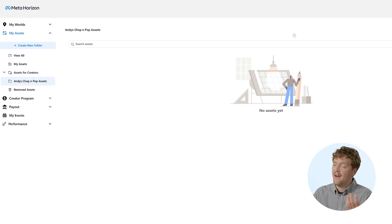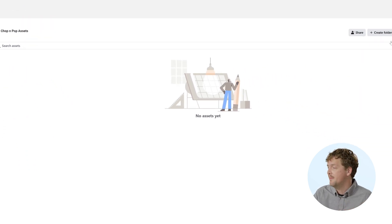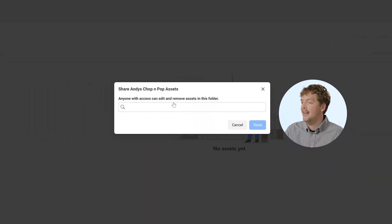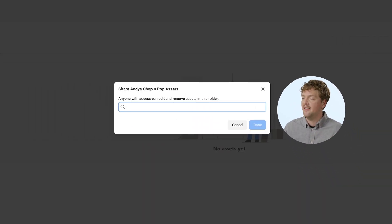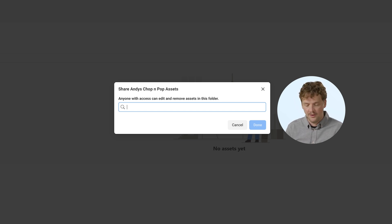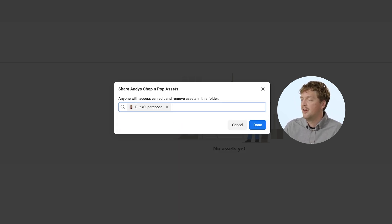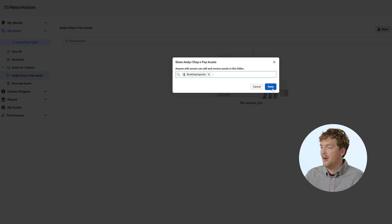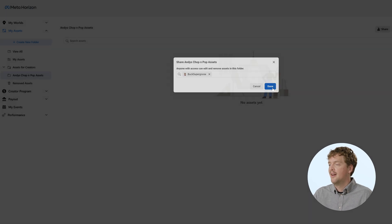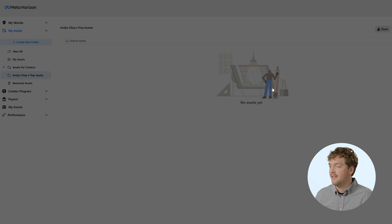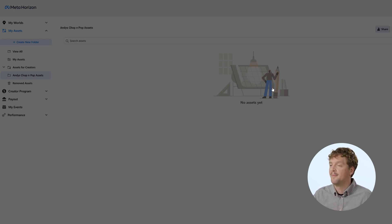To share it with your team, click on the share button right here, and then type the members of your team that you want to share it with. So I'm going to share it with Buck Super Goose, who I've added as a collaborator to my world. This then means that Buck Super Goose will be able to see the assets that are shared with them in the shared folder.